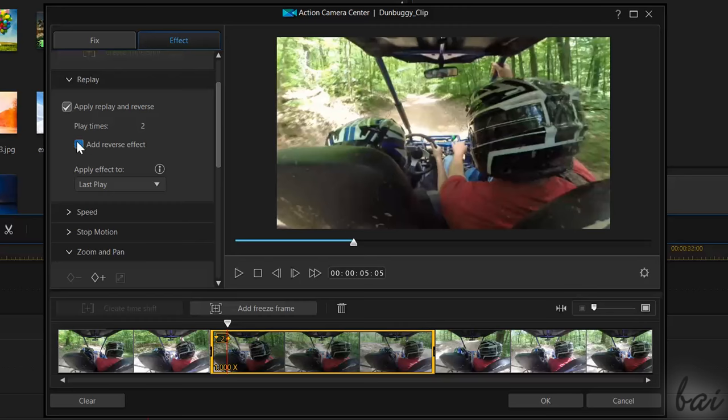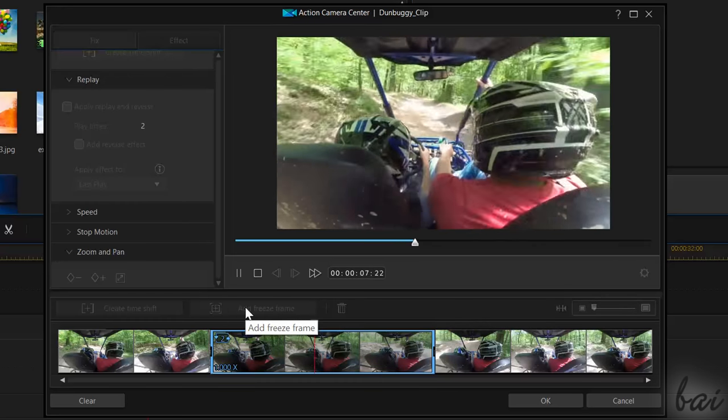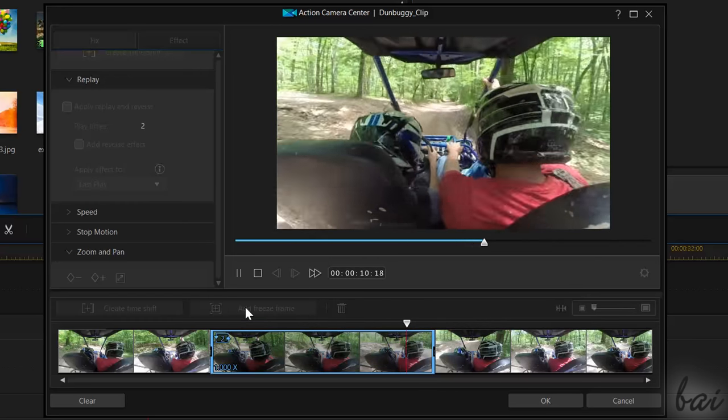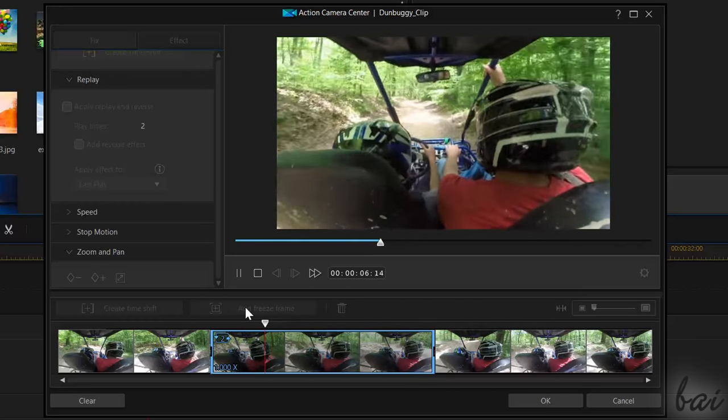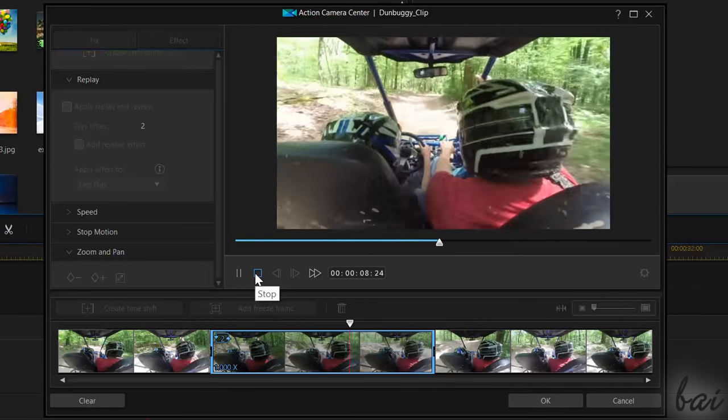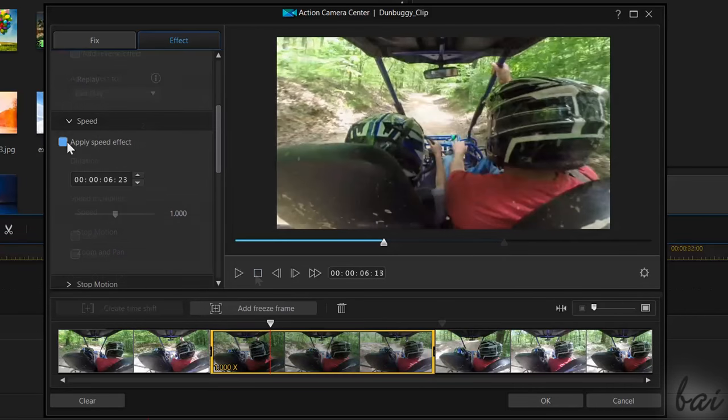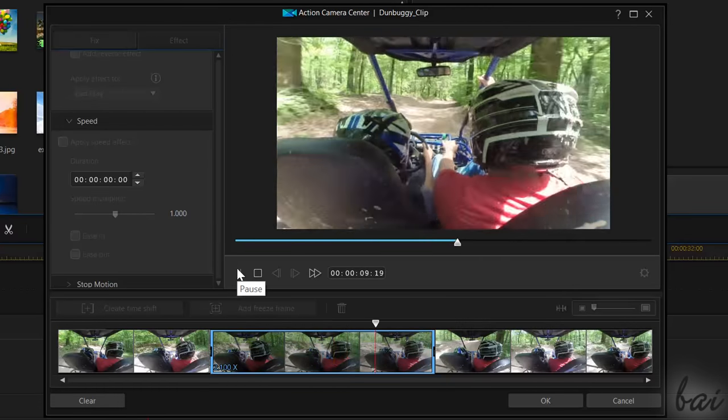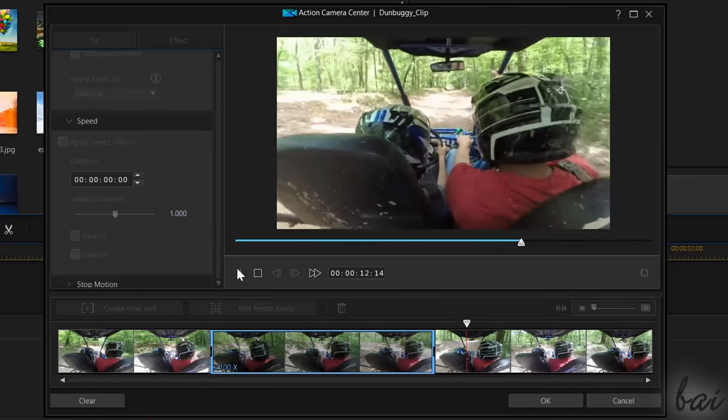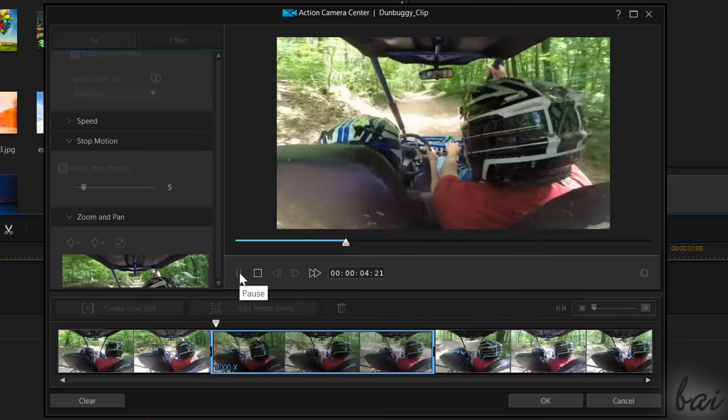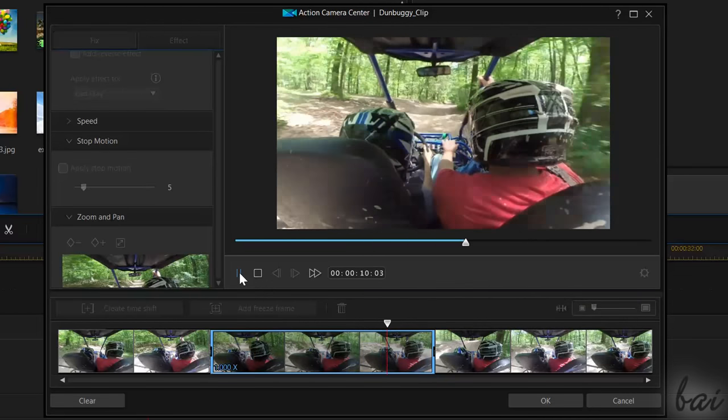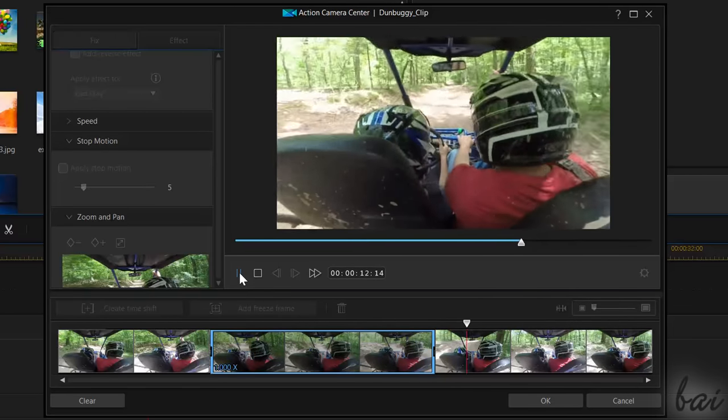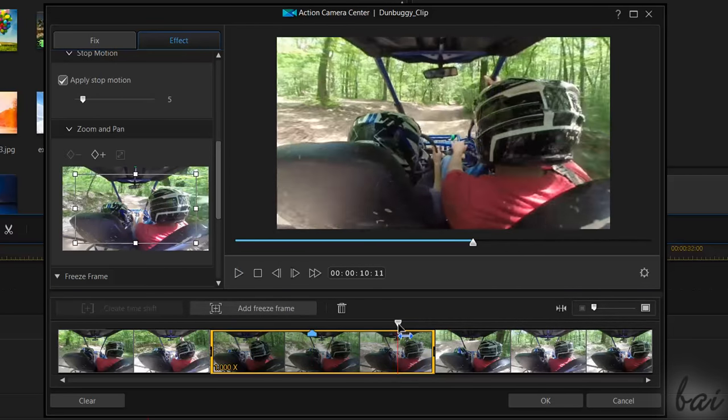Reverse, modify the playback speed, skip video frames, and even add Zoom and Pan.